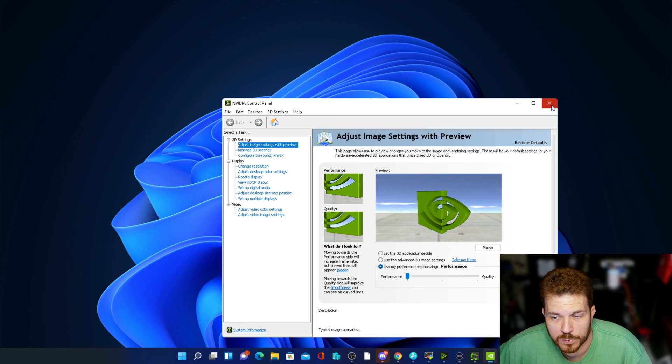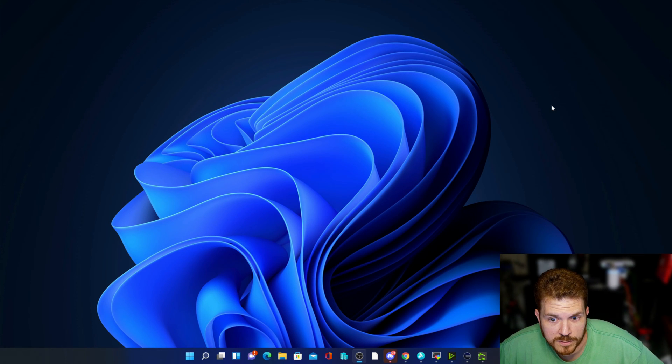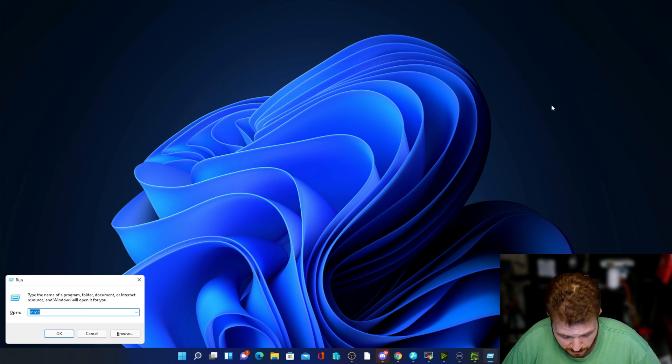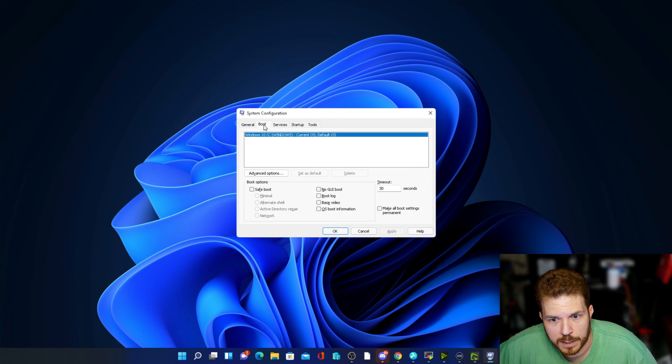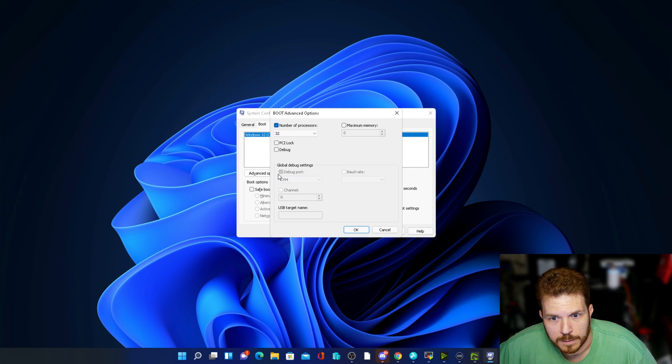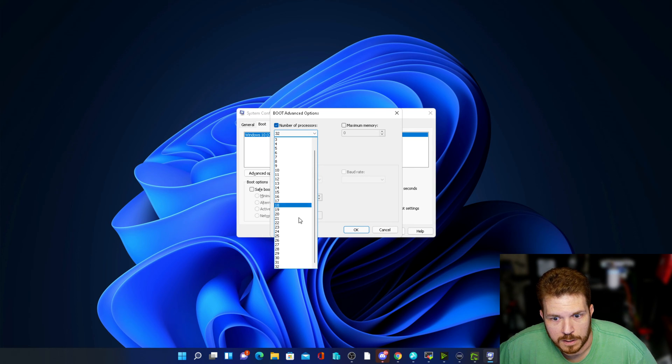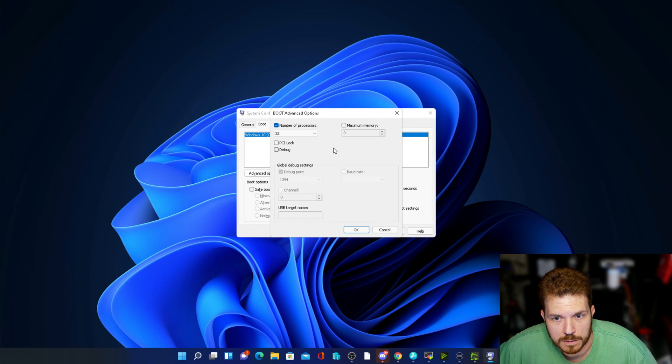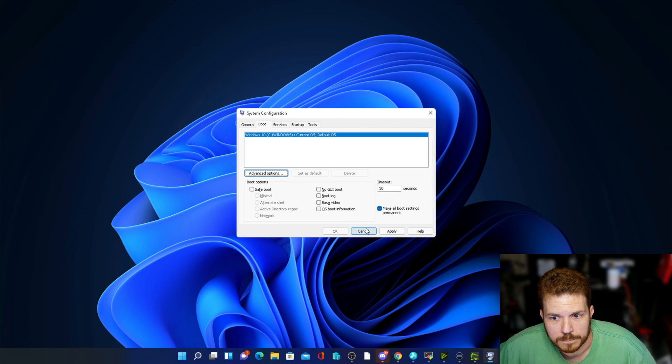Now the next thing we're going to do is hold down the Windows key and press the letter R, and then type in msconfig. Then we're going to come over to the boot tab, make all boot settings permanent, advanced options, and then check the box here for number of processors and select the maximum that you have for your processor. I'm running a Ryzen 5950X and that has 32 threads. Hit okay and then apply and then yes.